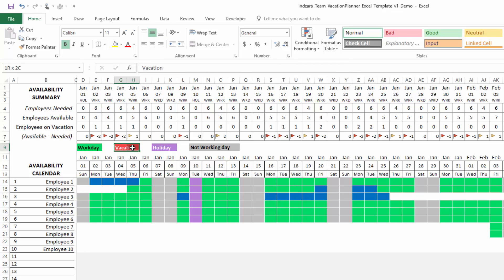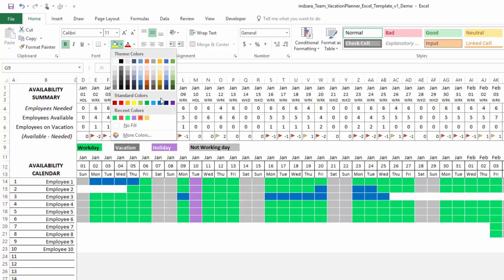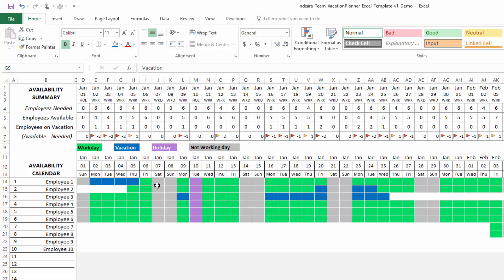I'll go back again here and also change this to blue in the legend. That's how we can change any of the colors that we have used here in this calendar.